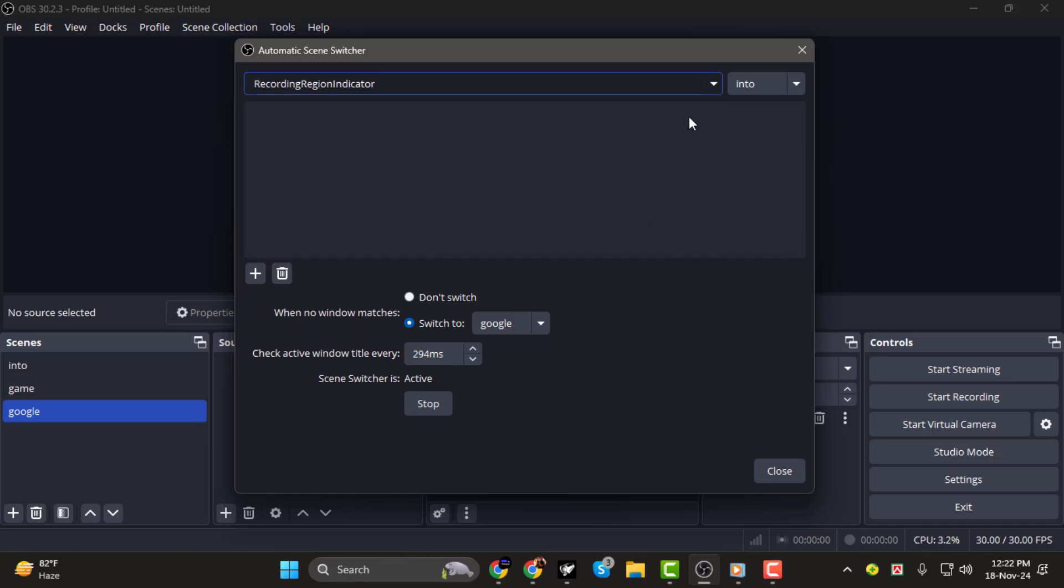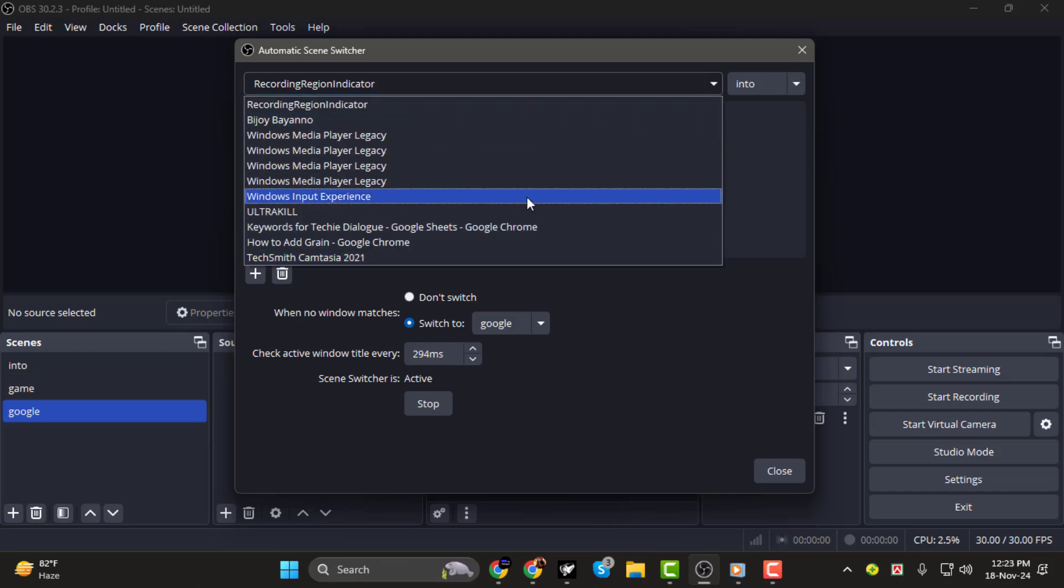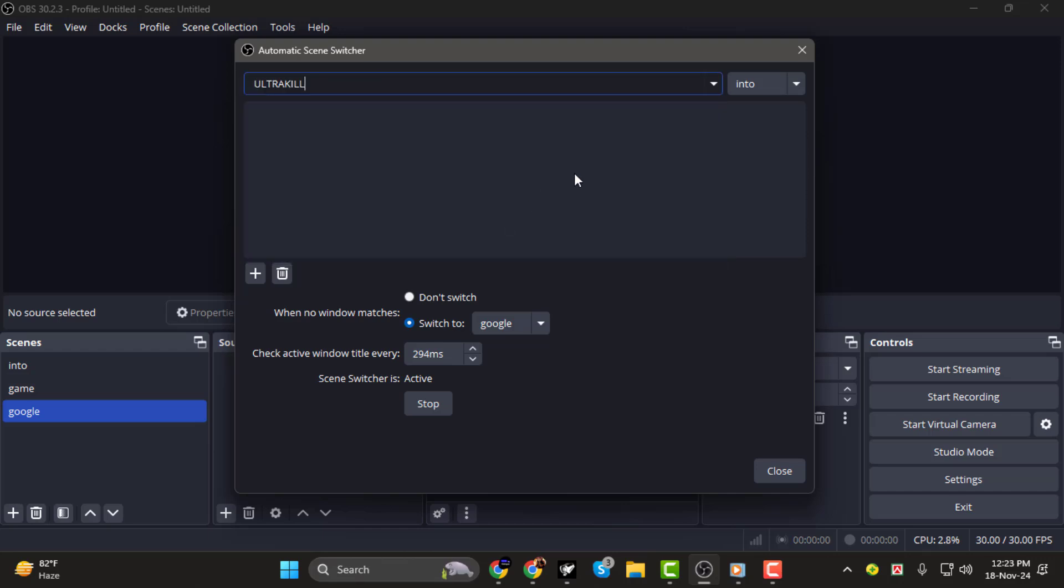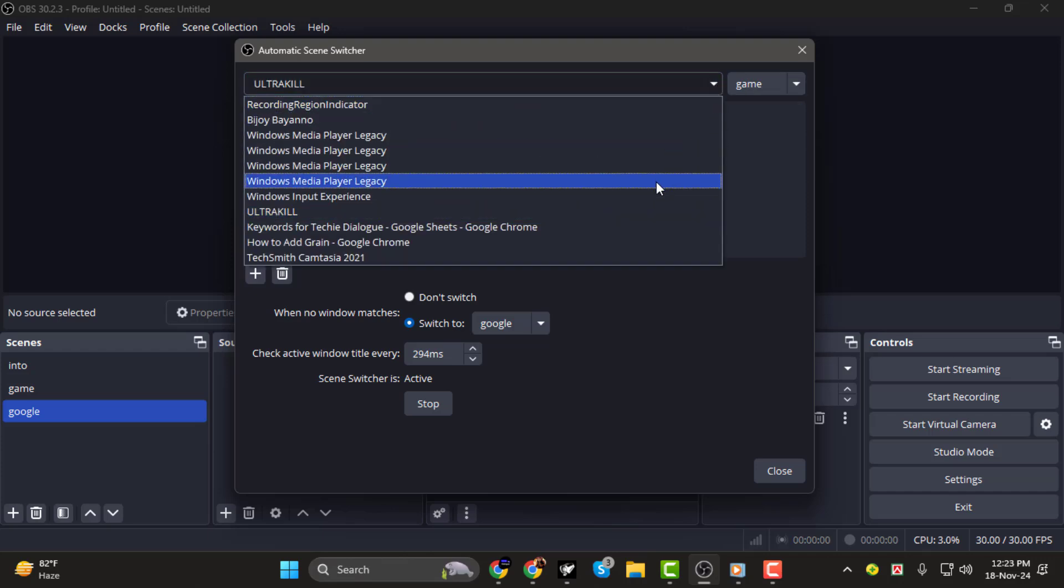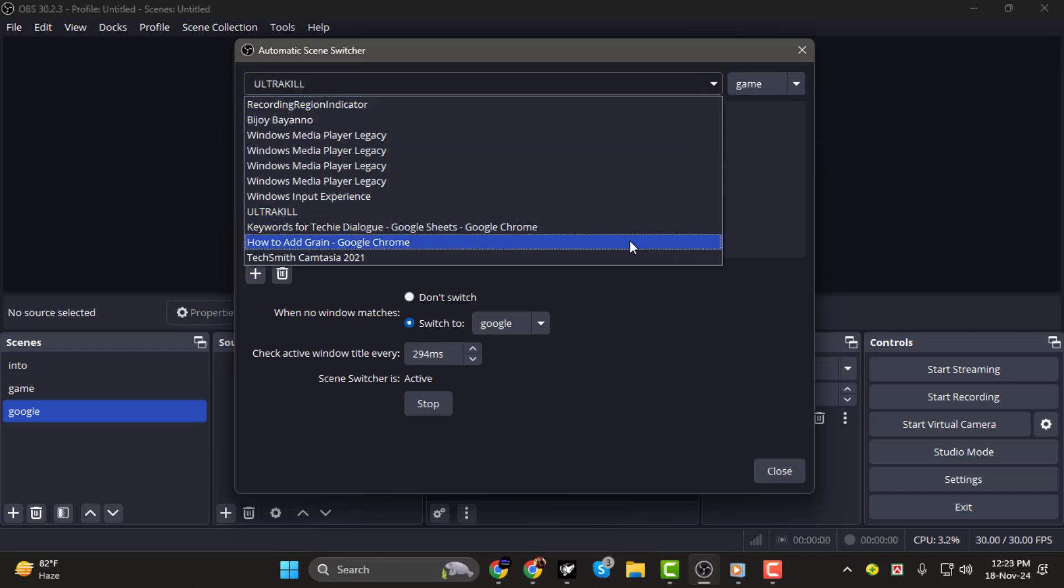Step 3. Next, assign a scene to the selected window. For instance, if you're using a game like UltiKill, assign your game scene to this window. Click the plus button to save the setting. Repeat this process for other applications, such as assigning a Google scene to your browser window.